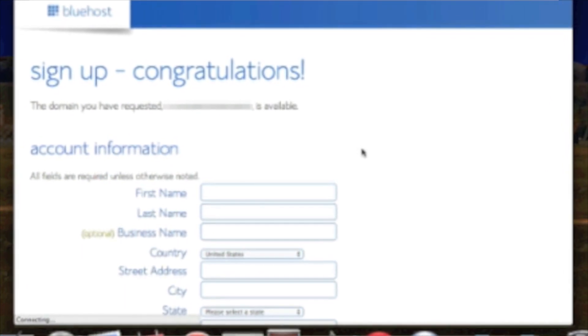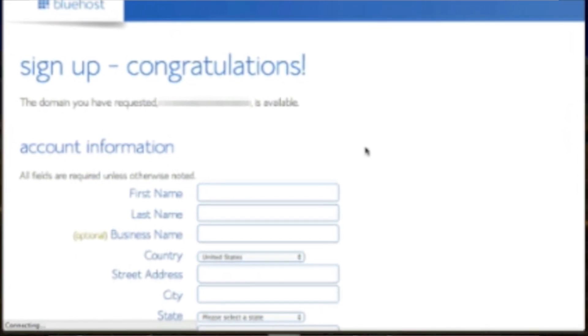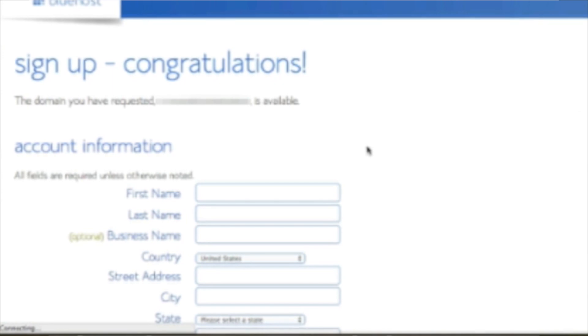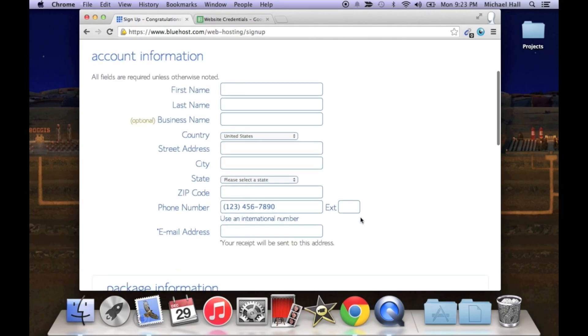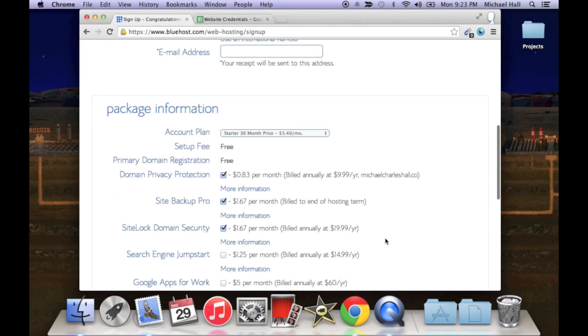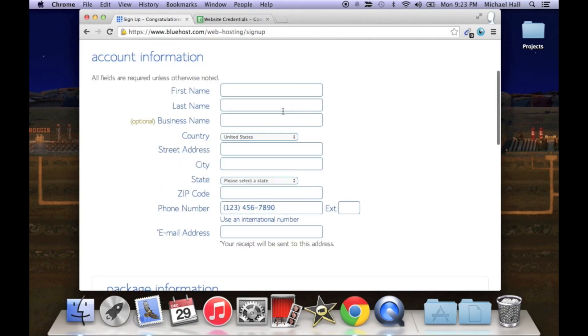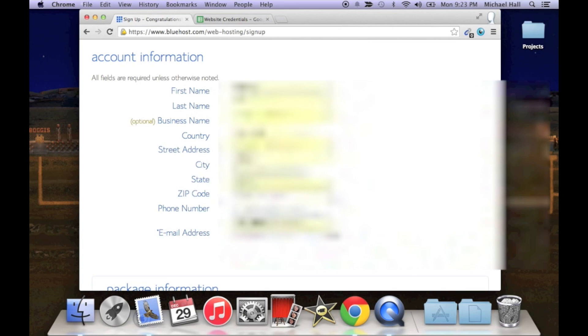If it's not available, it'll just kick you back and say basically pick another domain name. This is where we're gonna put in all our account information, so billing address, name, phone number, email address. Alright, one second.